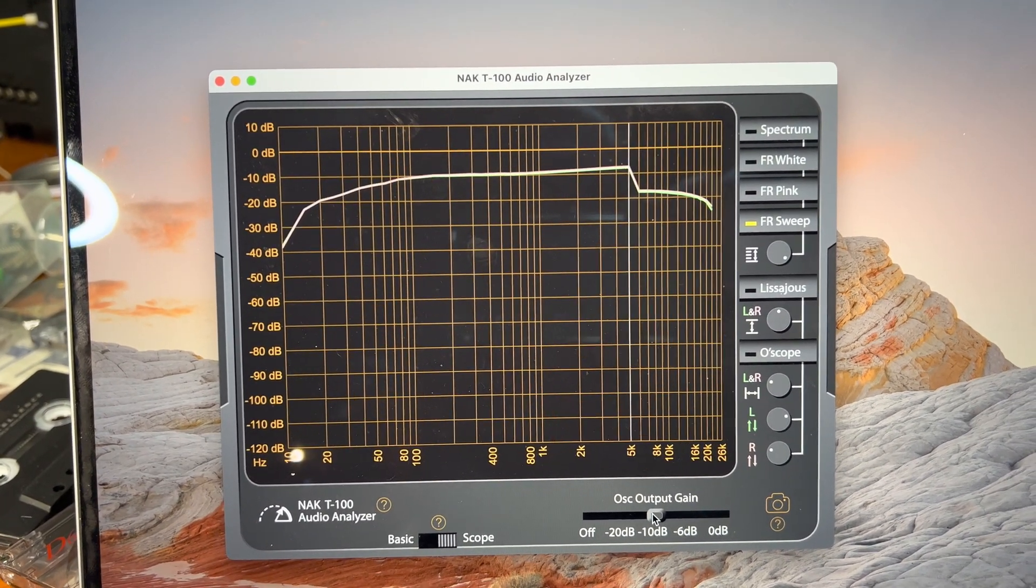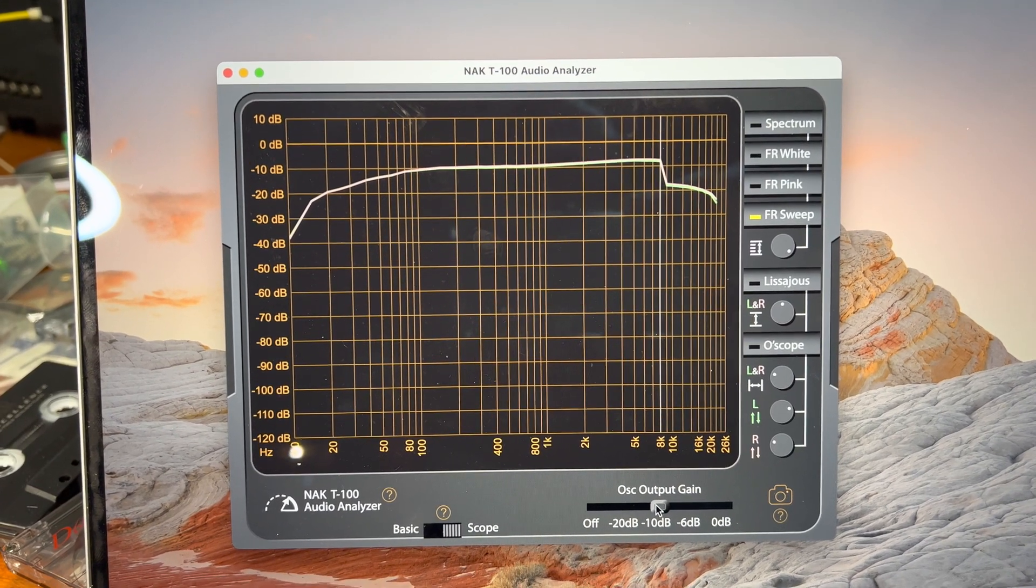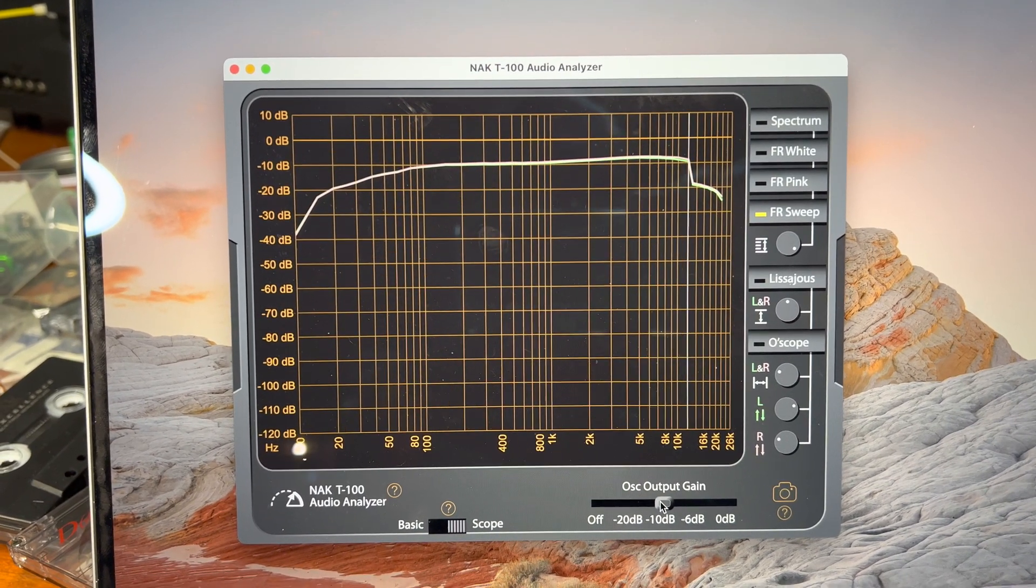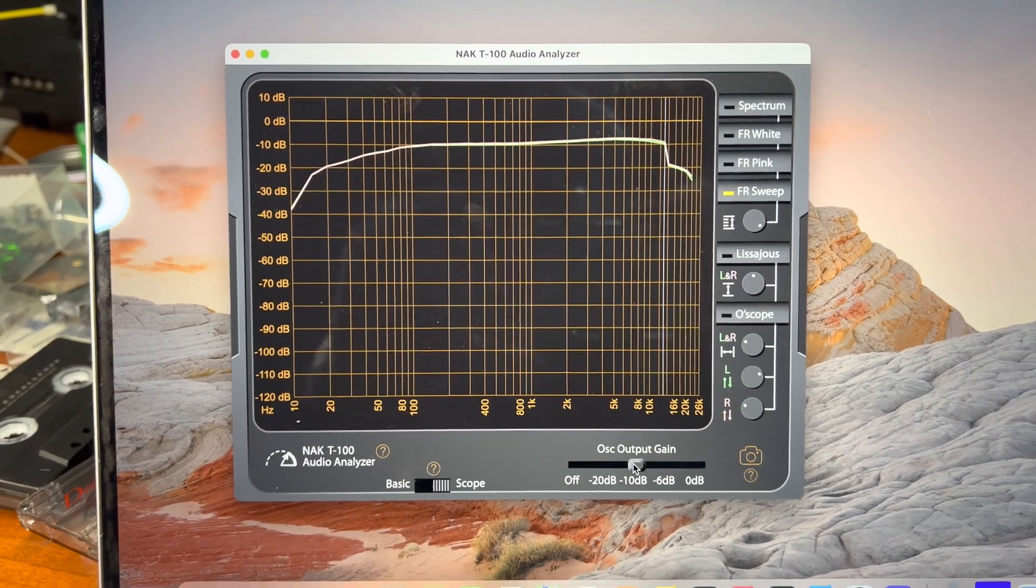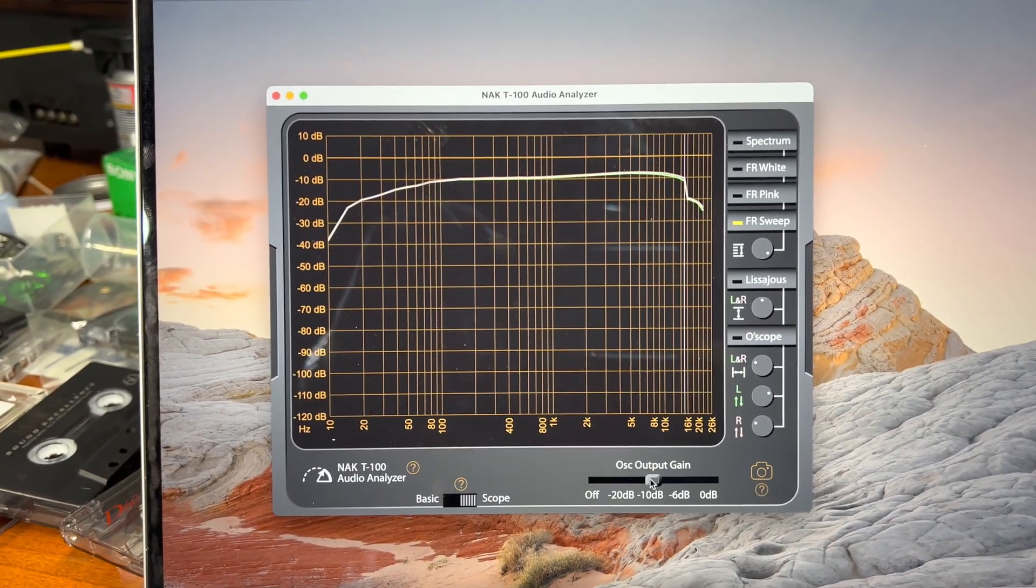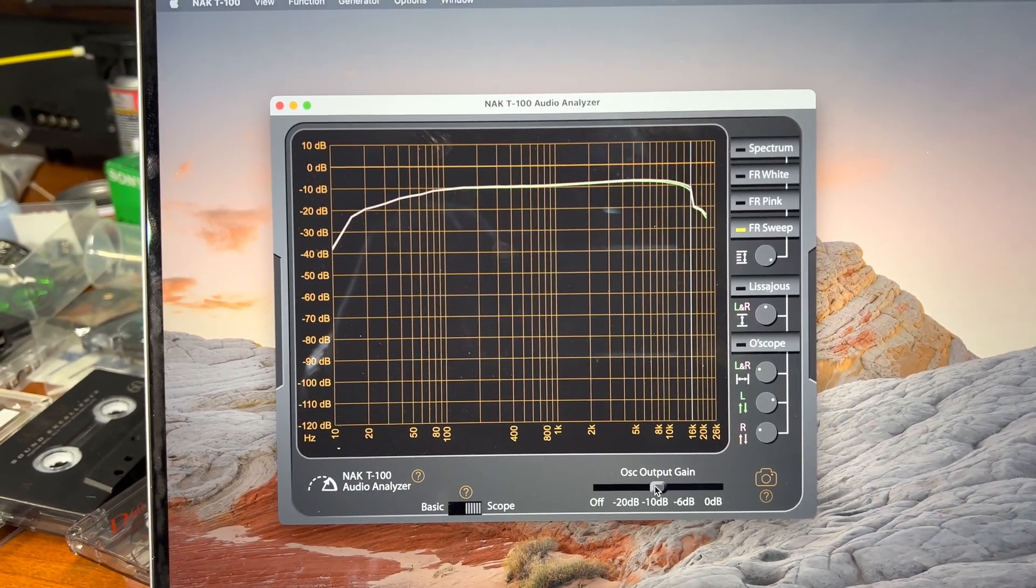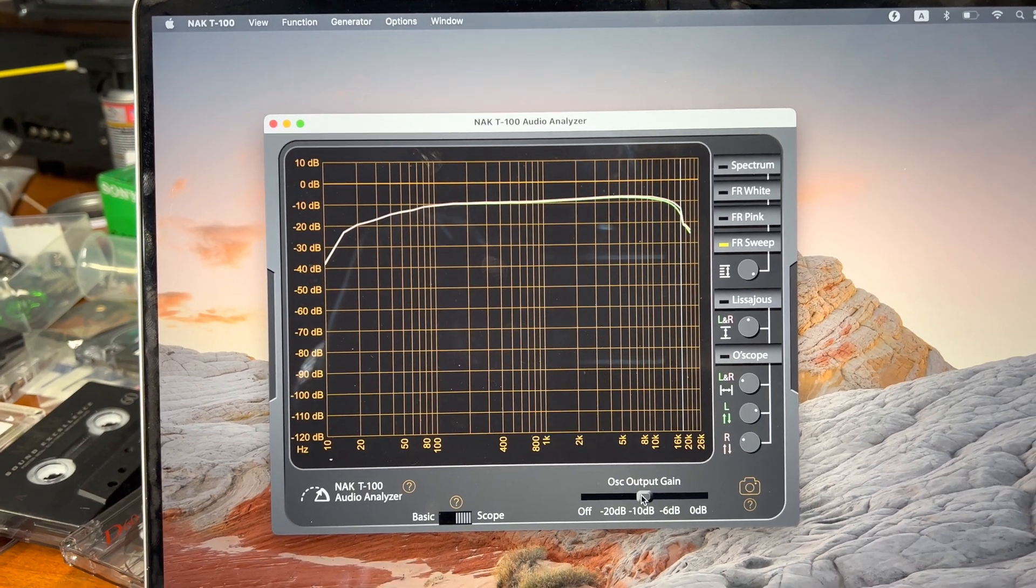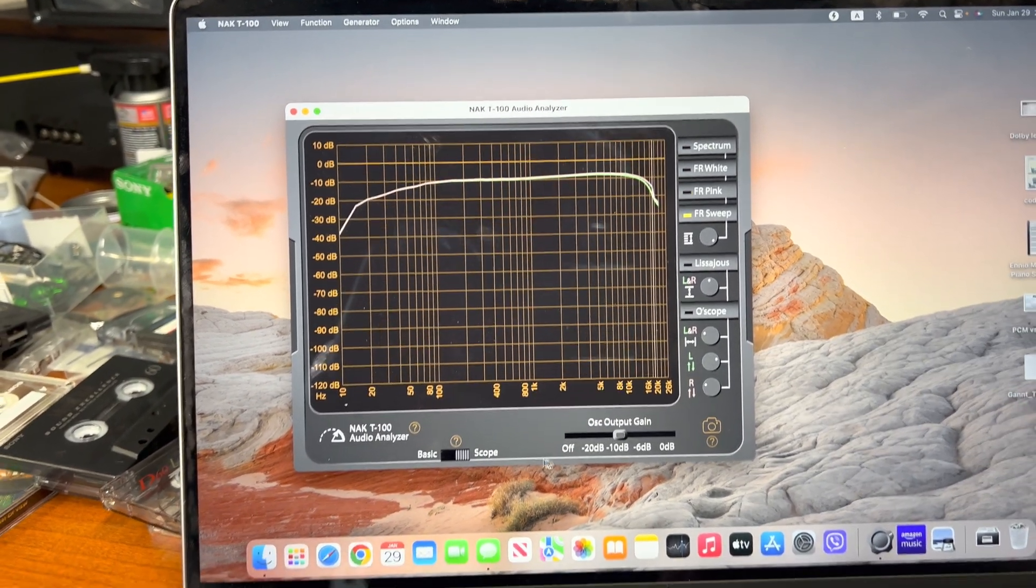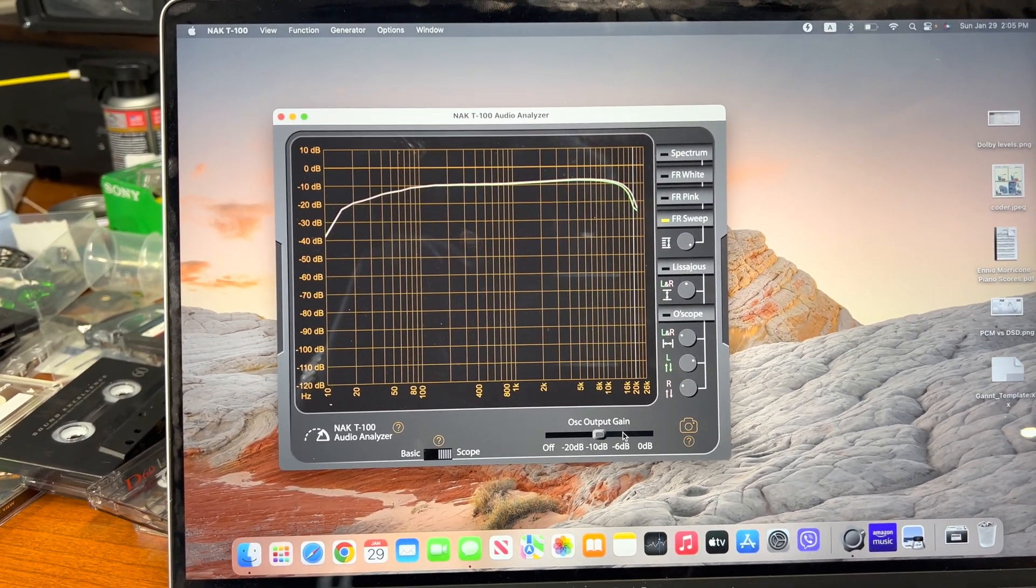And it's minus 10 decibel. Great results. 15, 16, 17 kilohertz minus 3 to minus 10 level. All right.